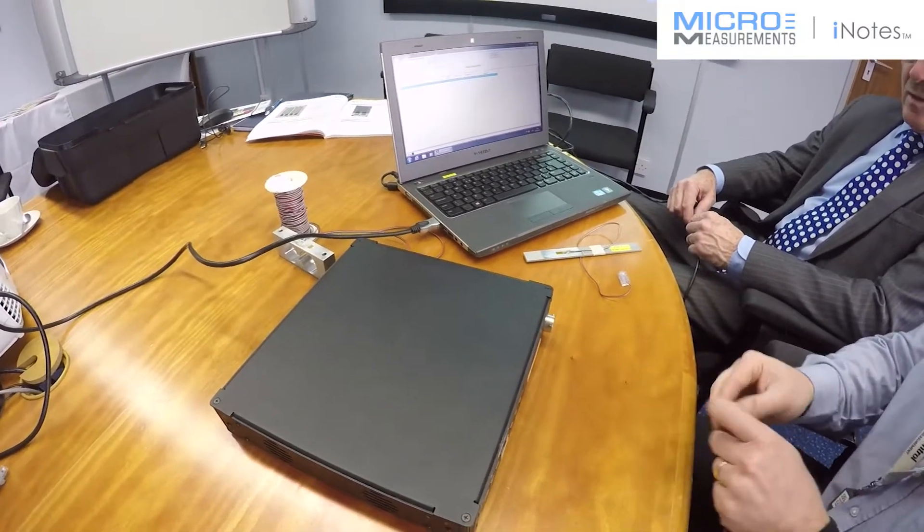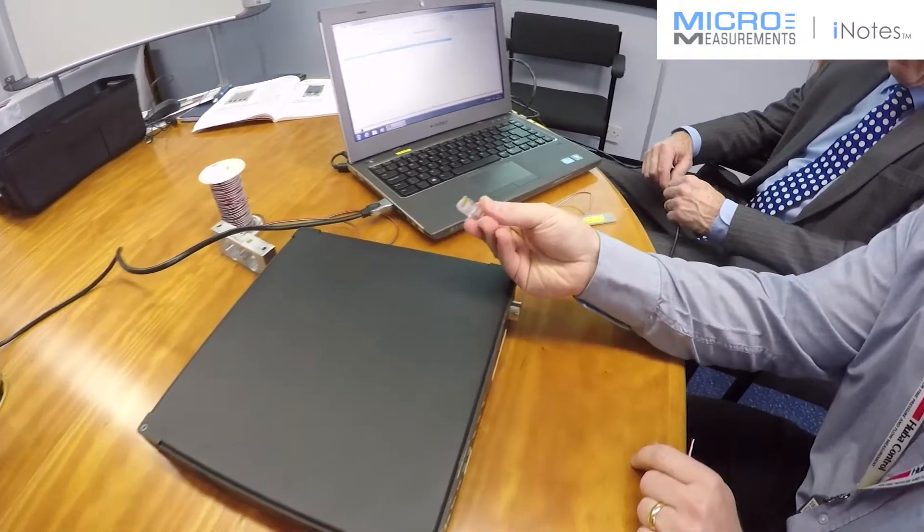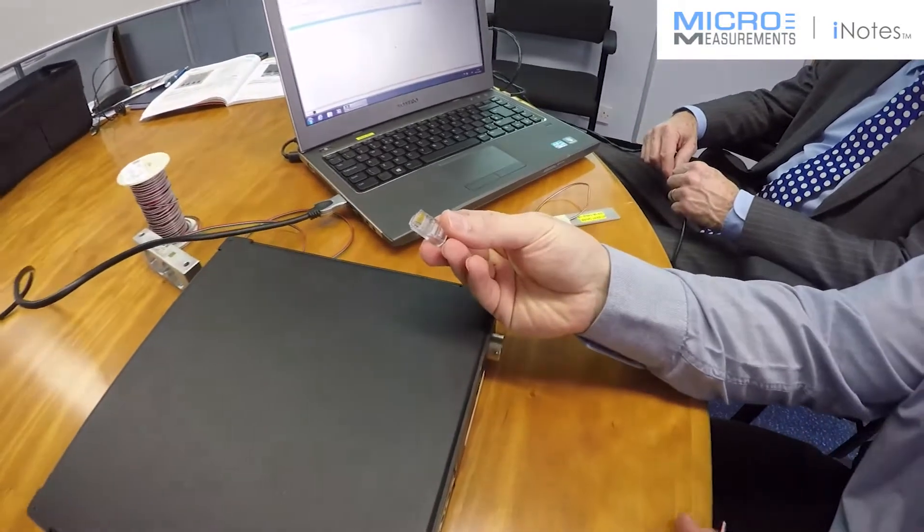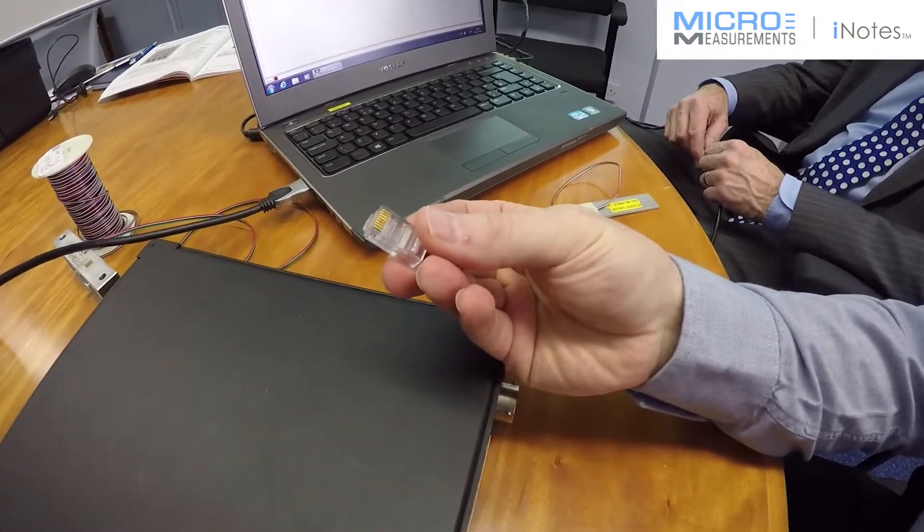It uses the RJ45's standard gold flash connectors, so they're very high quality, very repeatable.